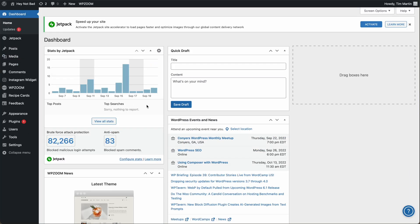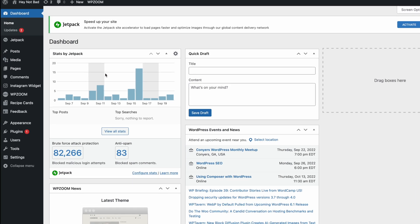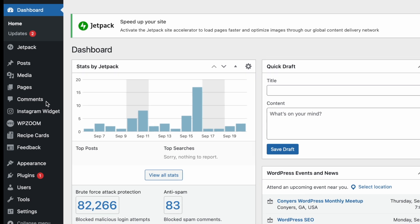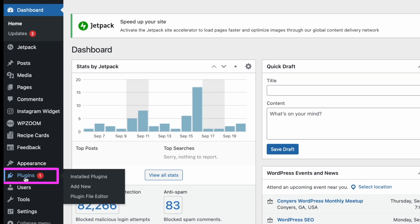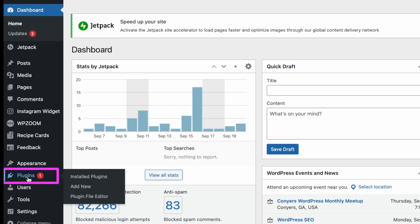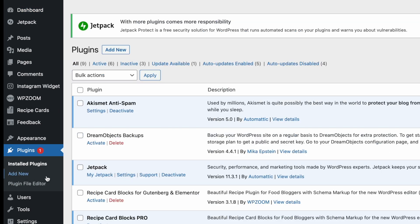So then to install the plugin, over on the left, we need to go over to plugins. Then at the top, click add new.